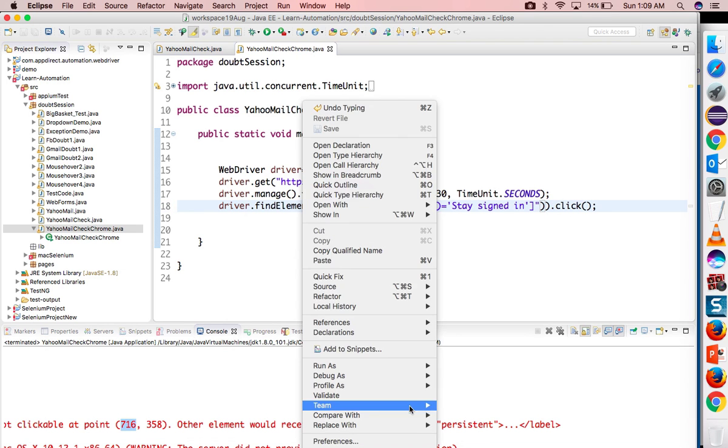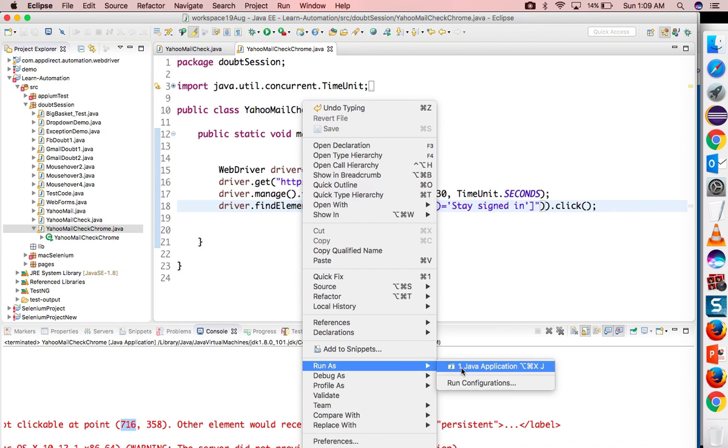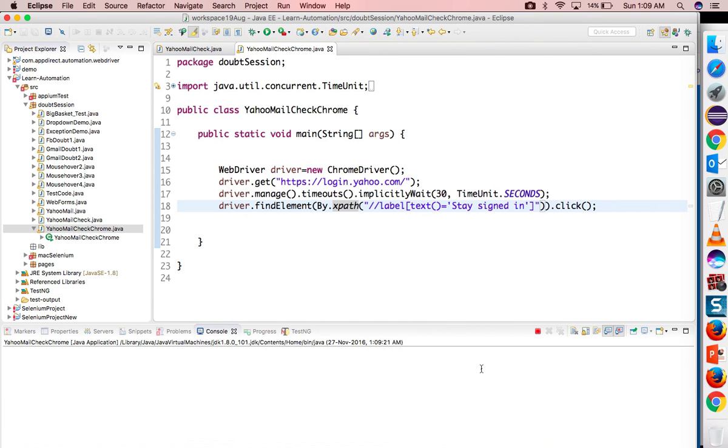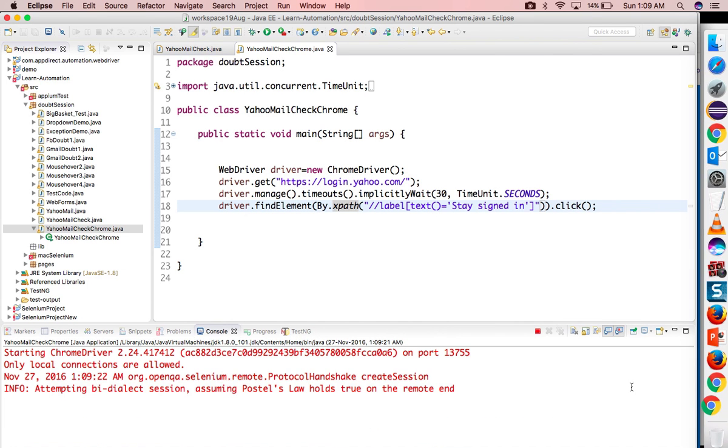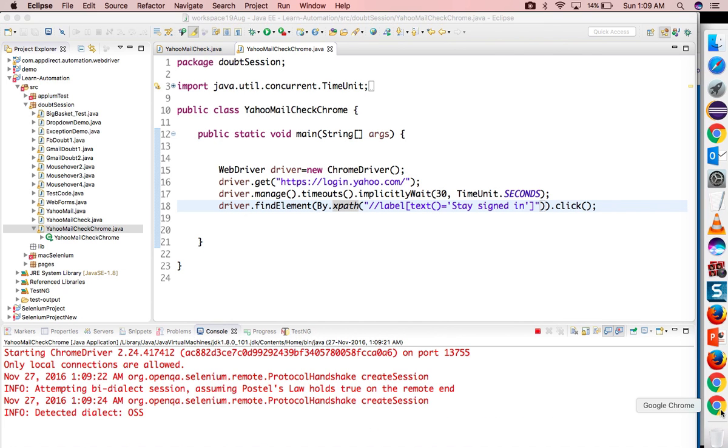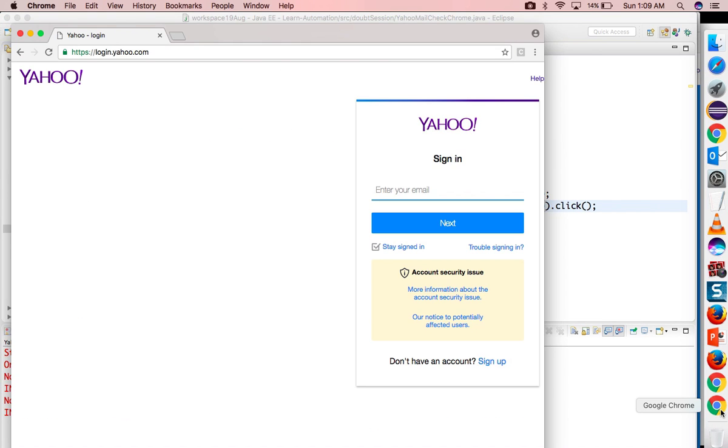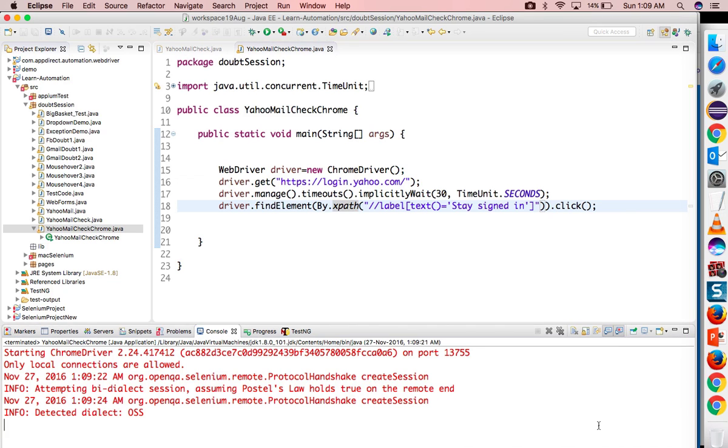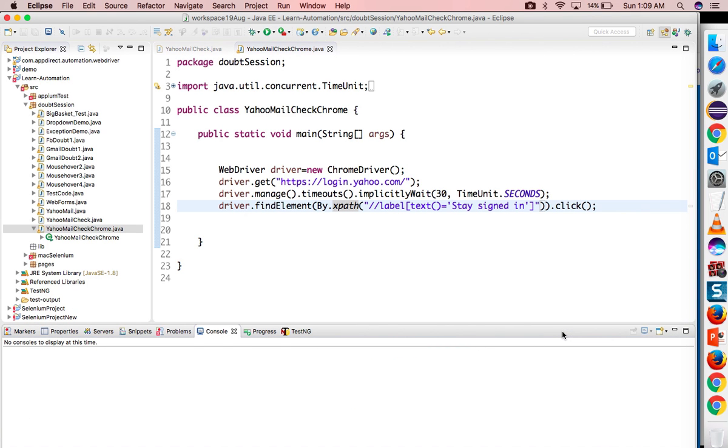What I will do is I will take this XPath and now I will try to click. So now you will see it will not throw any exception, it will click directly. It started another instance and you can see it clicked here, so it got unchecked.